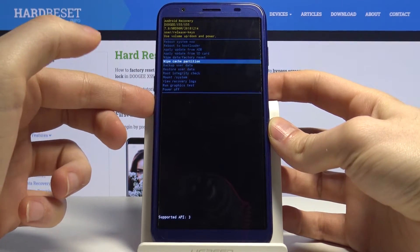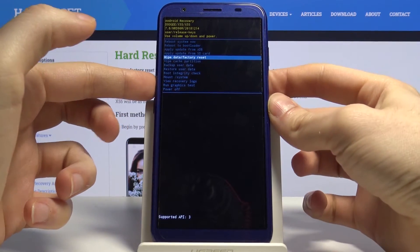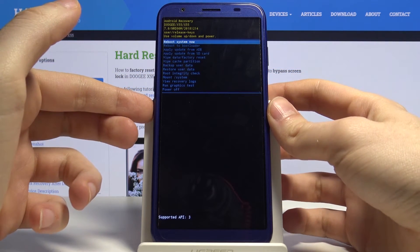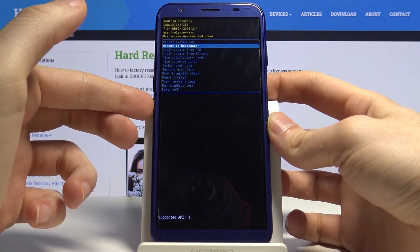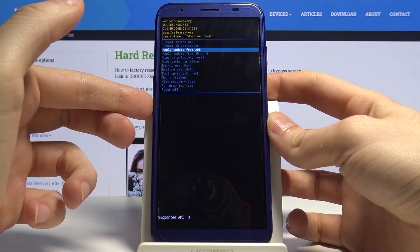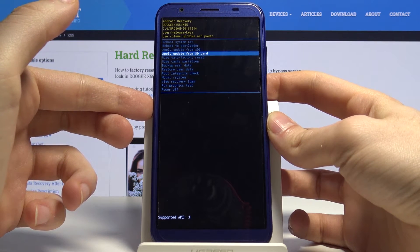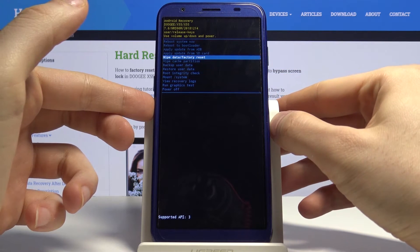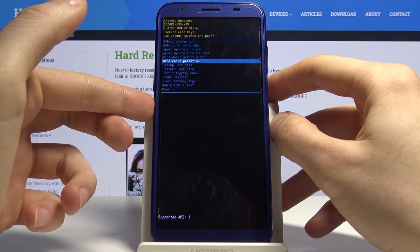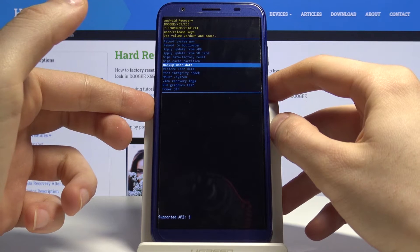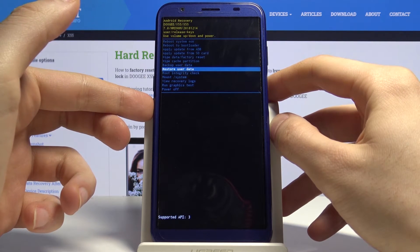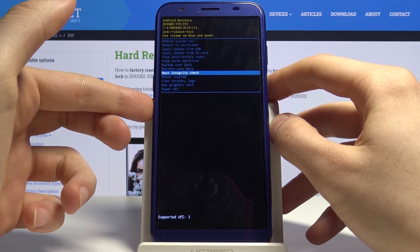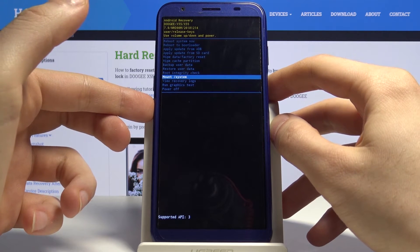Here you have options like reboot system now, reboot to bootloader, apply update from ADB, apply update from SD card, wipe data factory reset, wipe cache partition, backup user data, restore user data, root integrity check, mount system, view recovery logs, run graphics test, and power off.